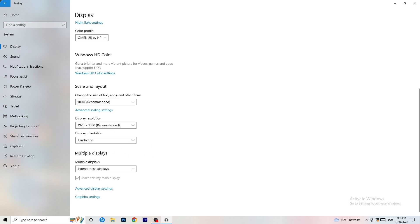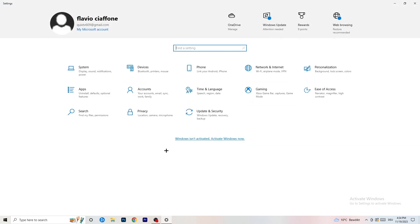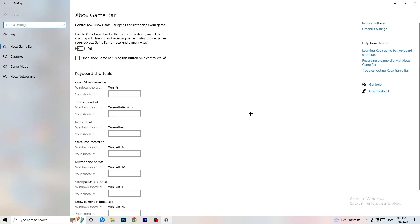Once you're finished with that, I want you to go back once, go to 'Gaming' as you can see right here. Go to Xbox Game Bar, we're currently on Xbox Game Bar. What I want you to do here is turn this off. Some guys will tell you to turn this on, some will tell you to turn this off, and I'm on the side of guys who turn this off.